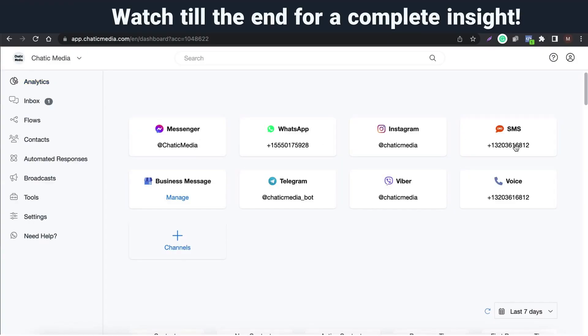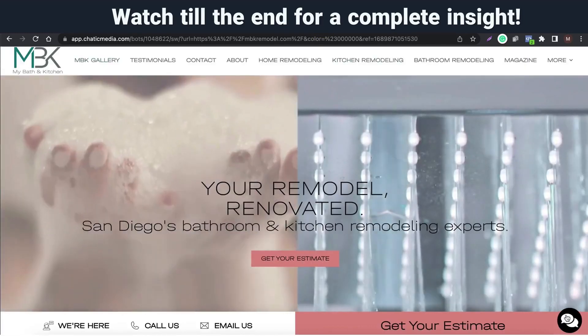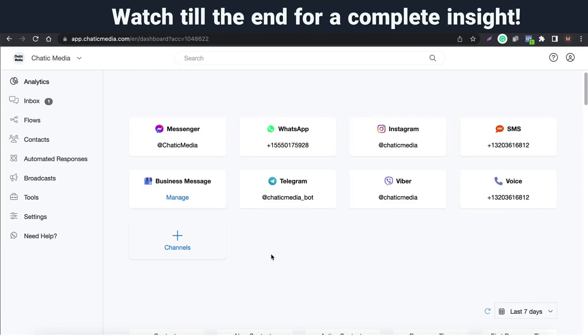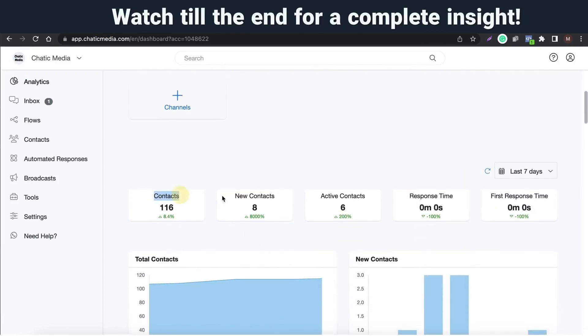Let's start with analytics and you can find all the connected channels here. We also support web chat as well as you see here. You can find all the statistics related to your contacts, response times of your agents.